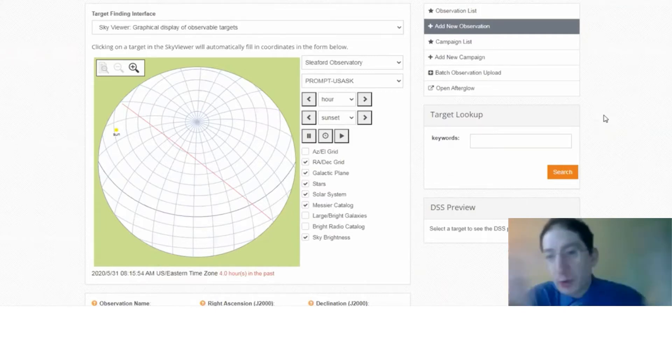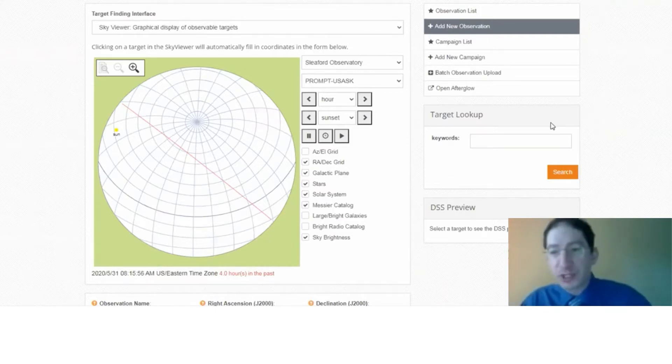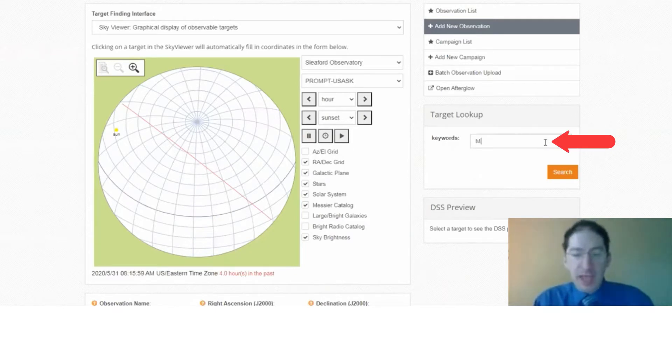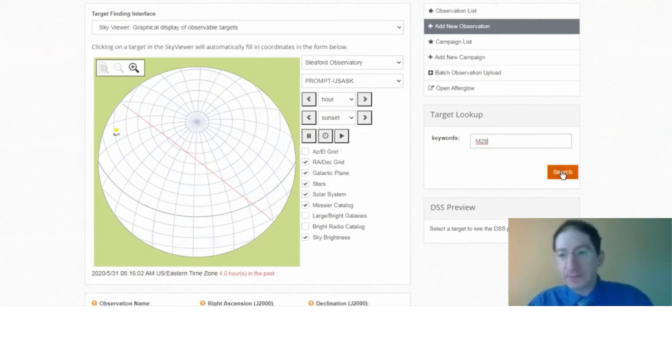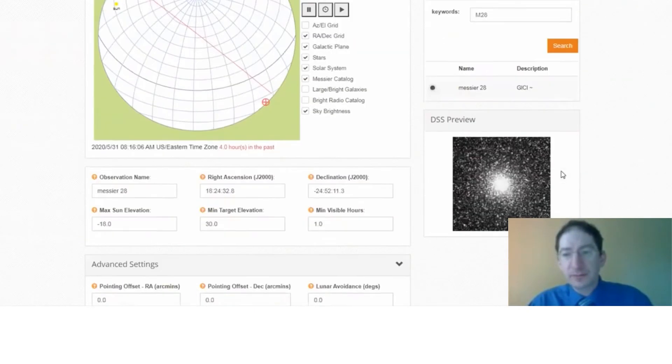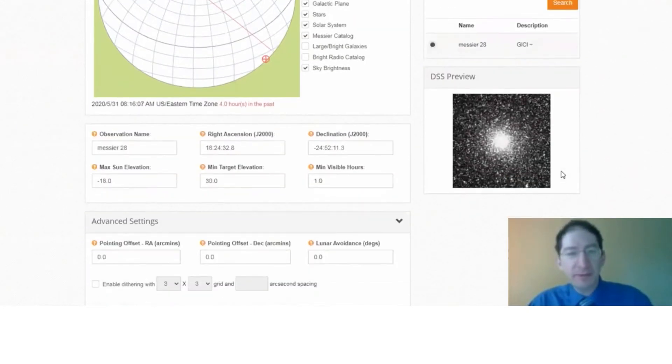Now I'm recording this video in summer, so I'll just demonstrate it with the summer target, which is M28, Messier object 28. So I'm searching. Okay. Found it.